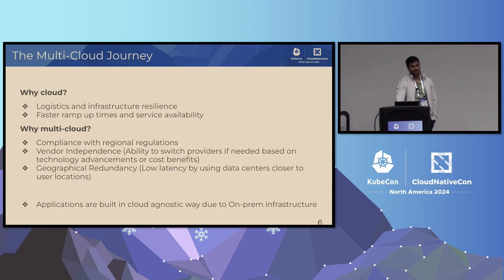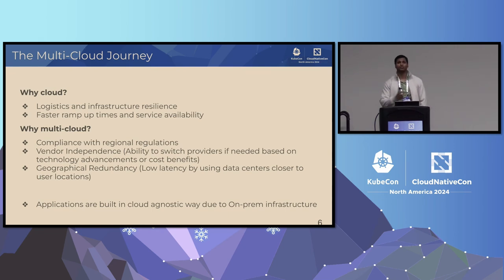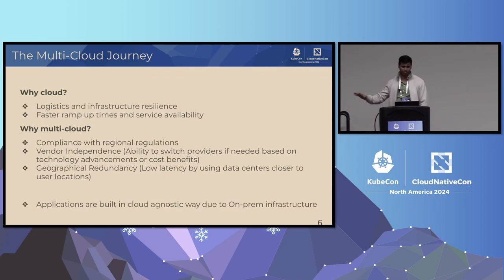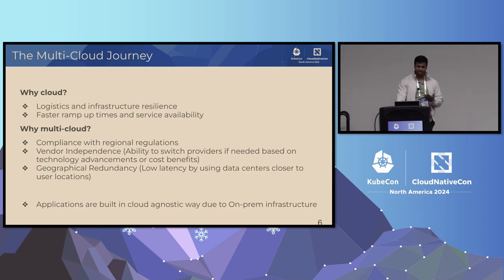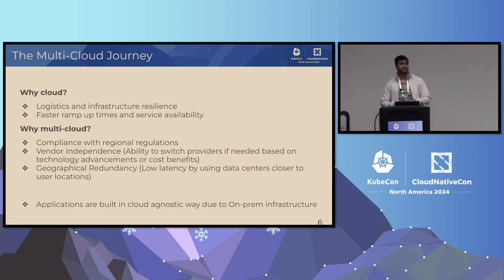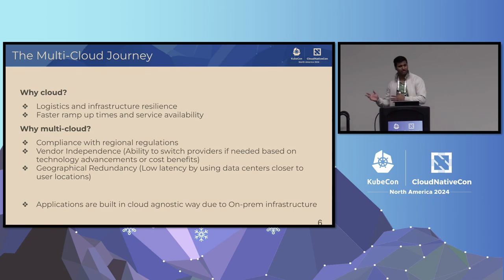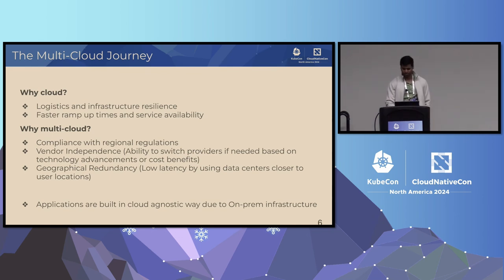That basically means all of our application teams containerize everything in a pure native Kubernetes way — whether it's Postgres, MongoDB, Kafka, Redis, you name it. Whatever they need, they build it as part of the container. So for them, it's easy to switch between on-prem and a different cloud provider, or one cloud provider to another.